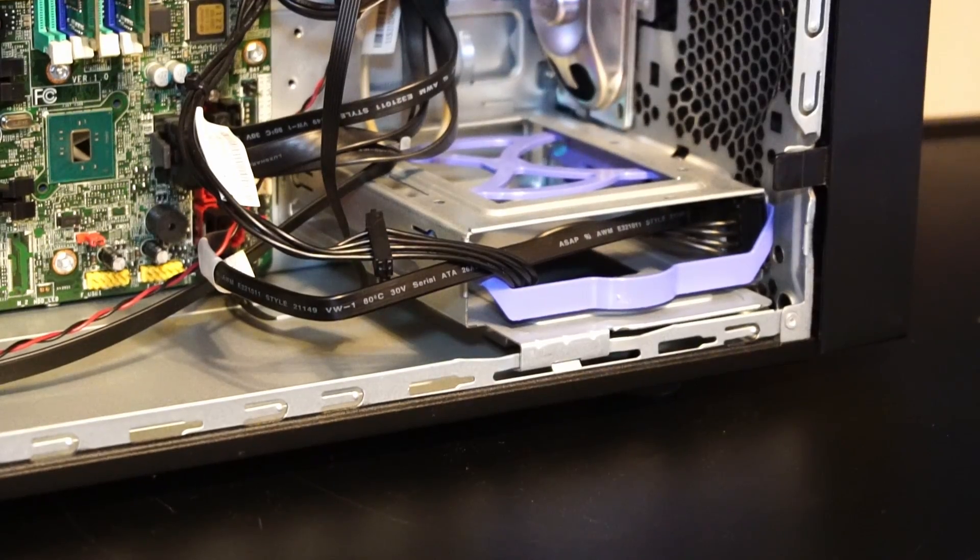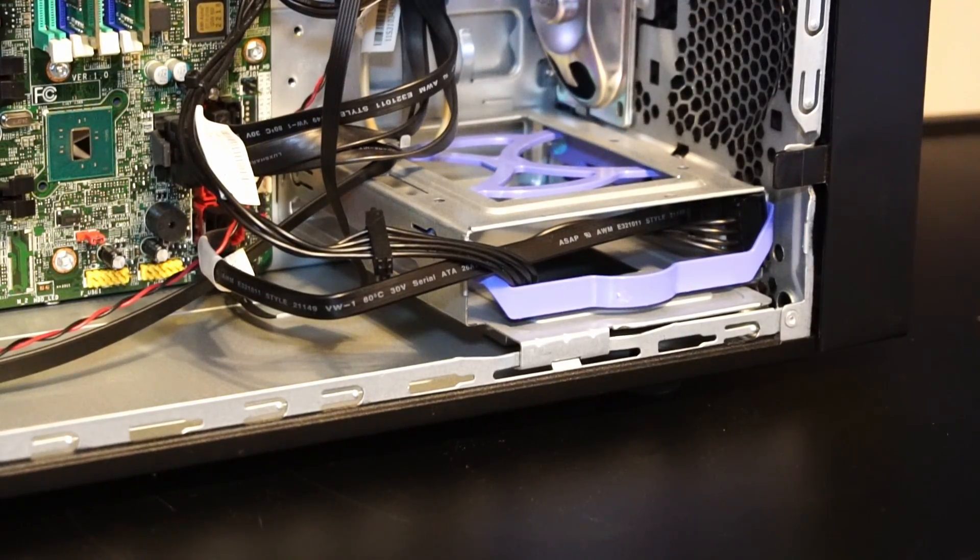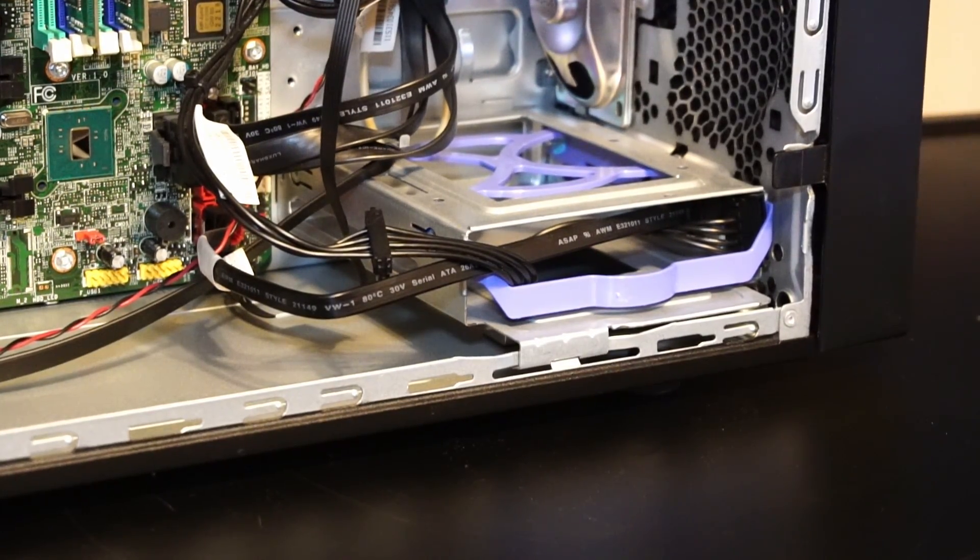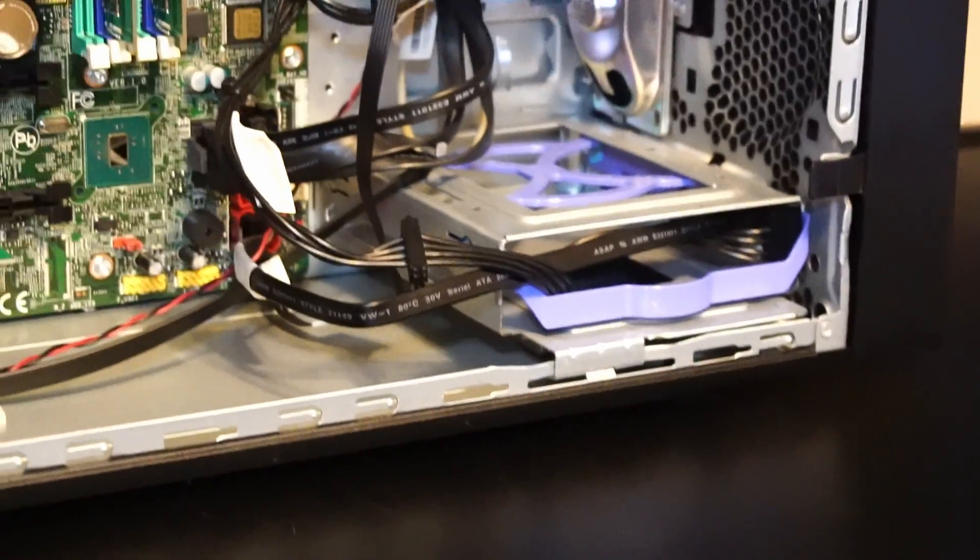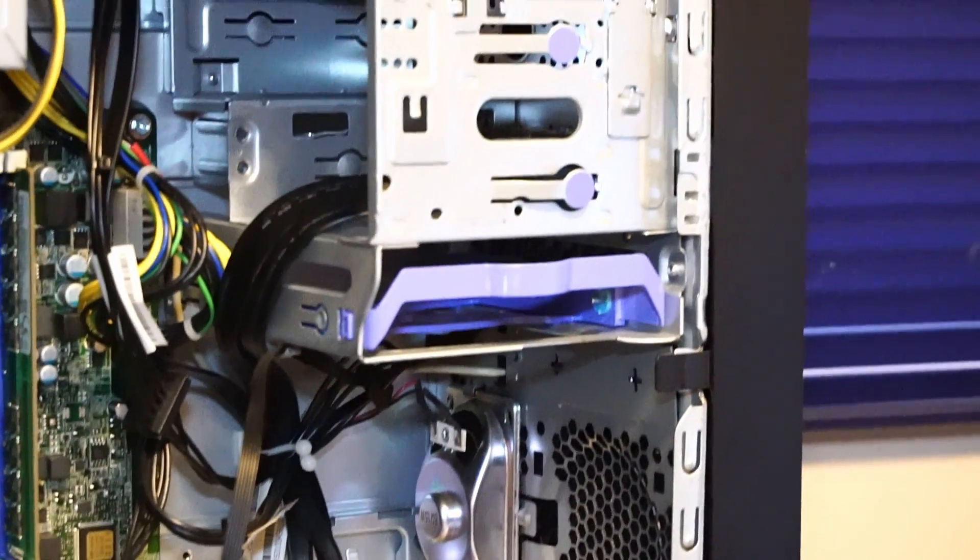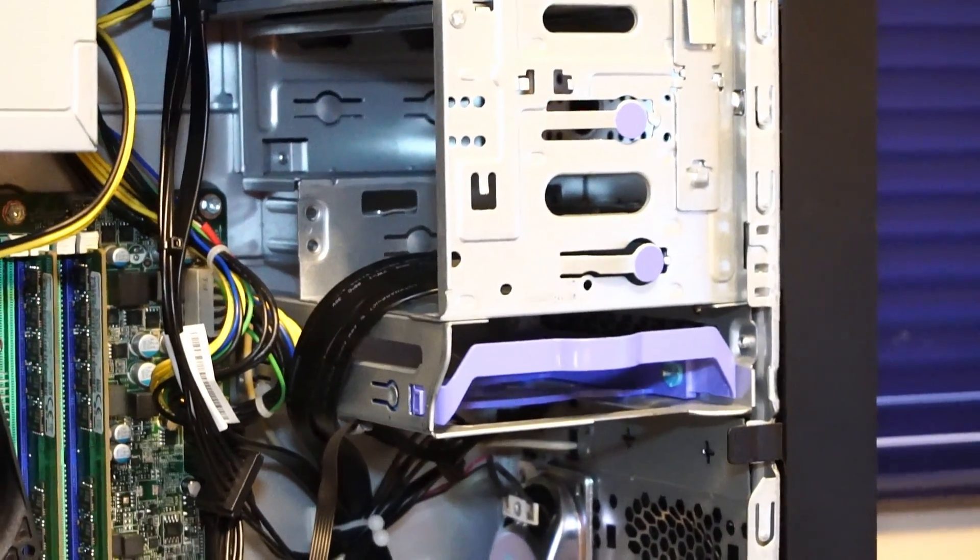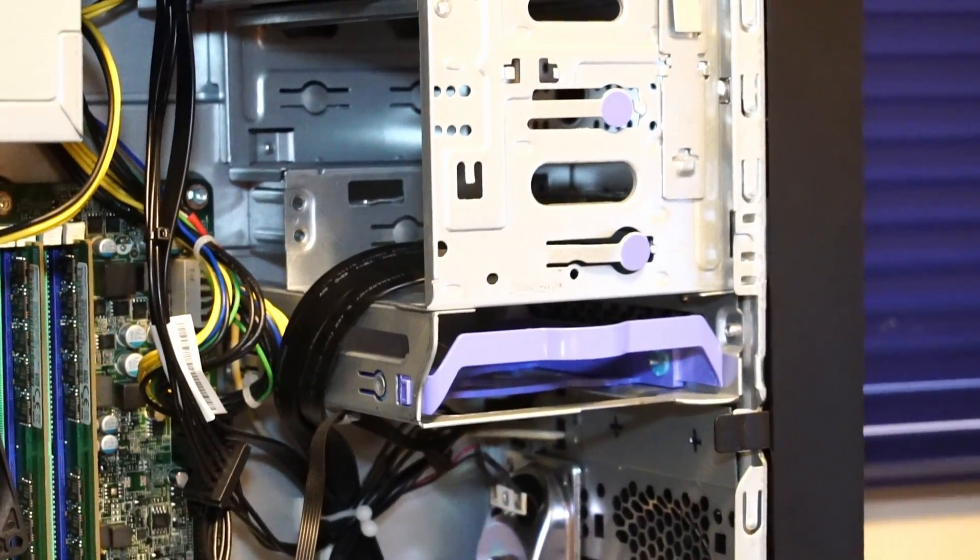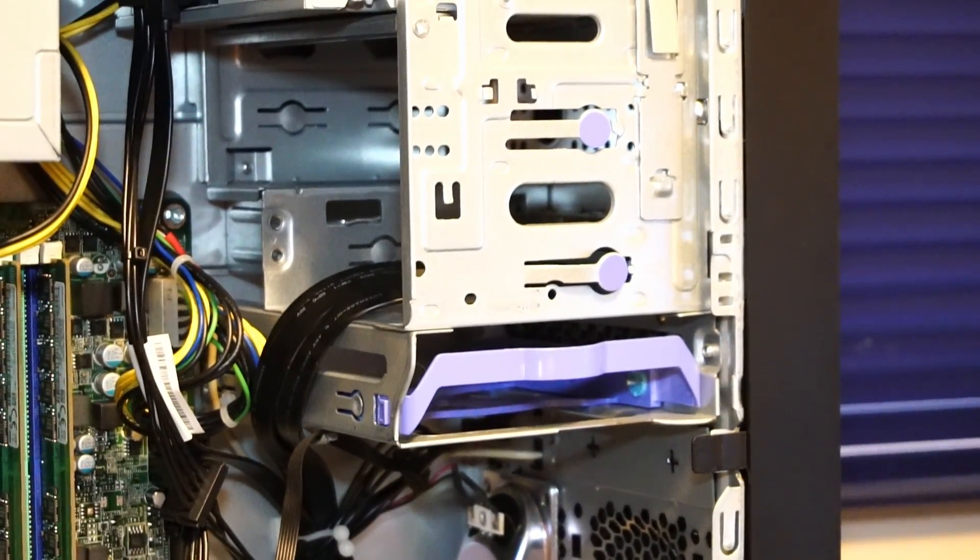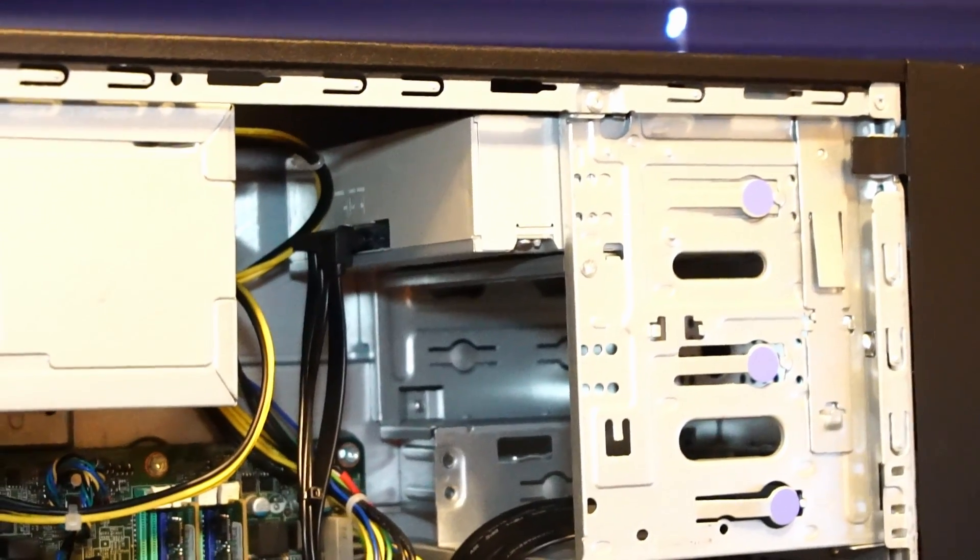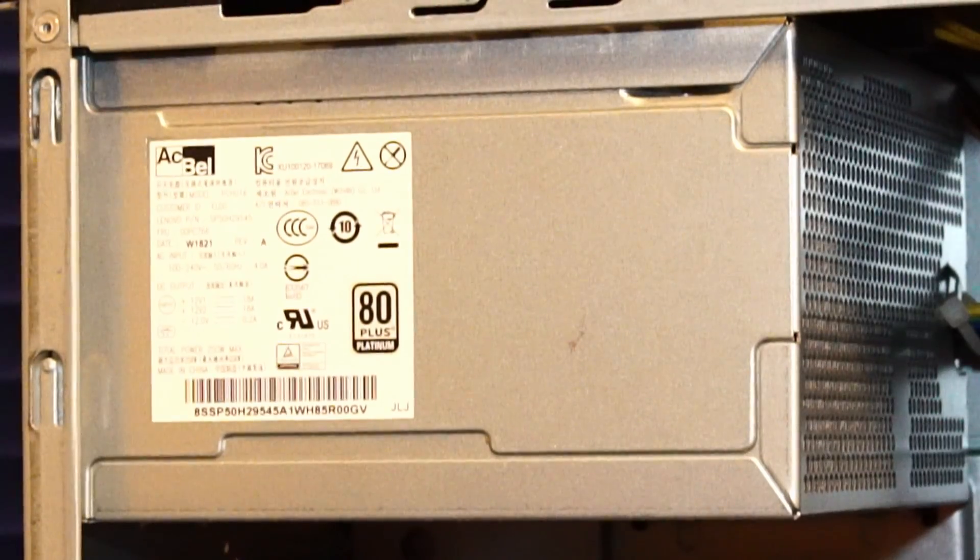Now we also have the benefit of six SATA ports on the motherboard and we can put another hard drive in this bay, up here in this bay, and maybe another SSD or whatever in the other expansion bay. We could even replace that optical drive with another hard drive.